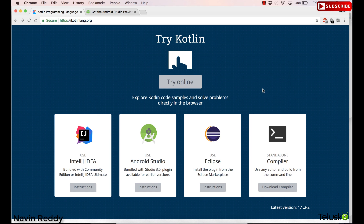Before starting with IntelliJ, I wanted to show you how you can create an Android project in Android Studio using Kotlin.